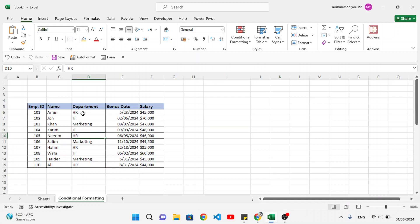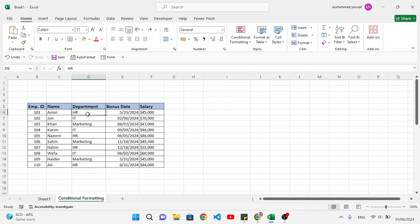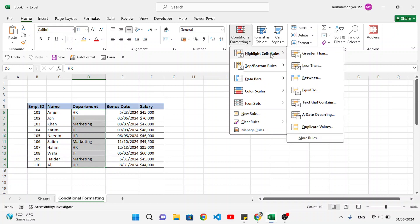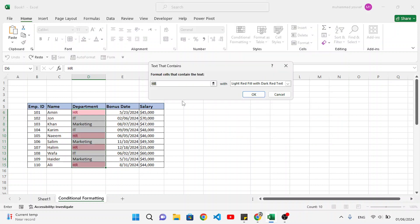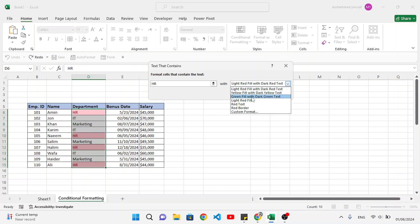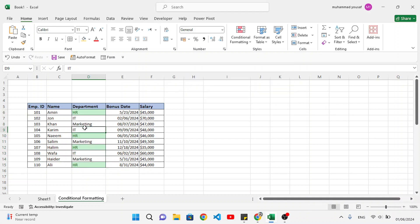The first one is that we would like to find, for example, in the department column, we want to highlight the HR department. To highlight that, select the column, then move to conditional formatting, highlight cell rules, and text that contains. Select this option — by default HR is selected, but you can write any other name. Press okay and it will highlight. Let's apply green color and press okay. We have highlighted the HR department. You can highlight other departments the same way.